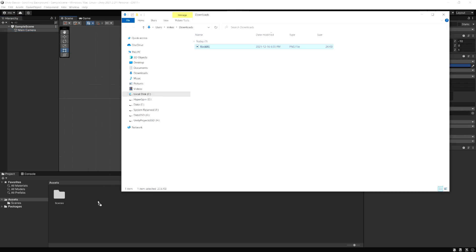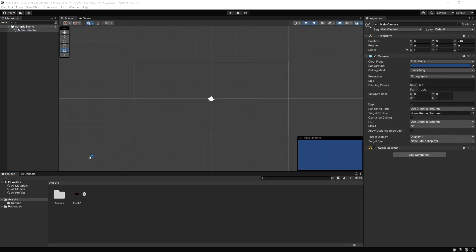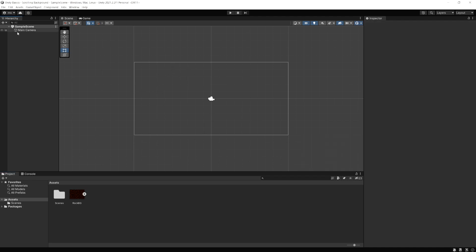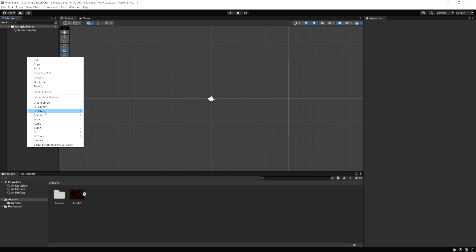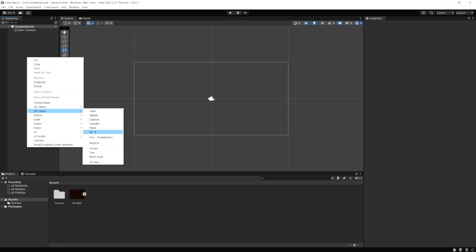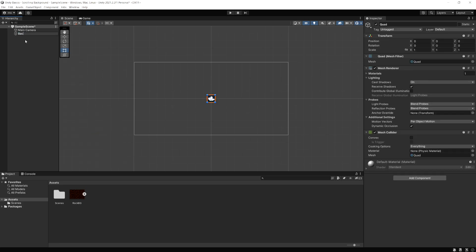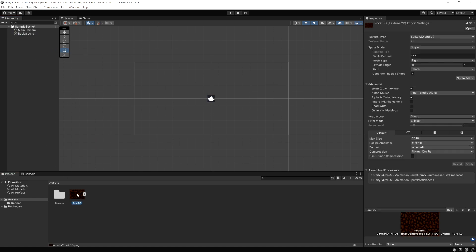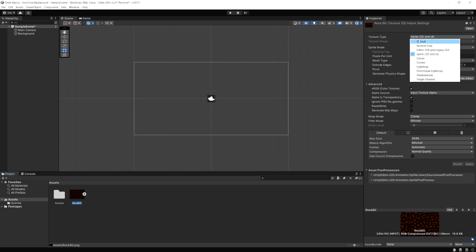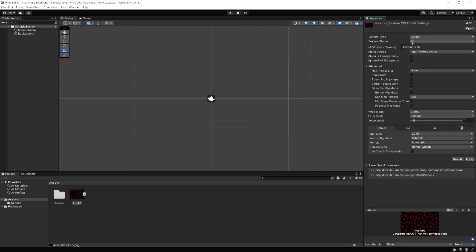I'm just going to drag this into our project. To display this in the game, I'll click in the hierarchy, right-click, go to 3D Object, and create a quad. I'm going to name this quad 'background'. Because this is a 2D project, if I select the downloaded image it's going to be treated as a sprite by default, so I need to change that back to Default so it's a texture again. In a 3D project this is done automatically.